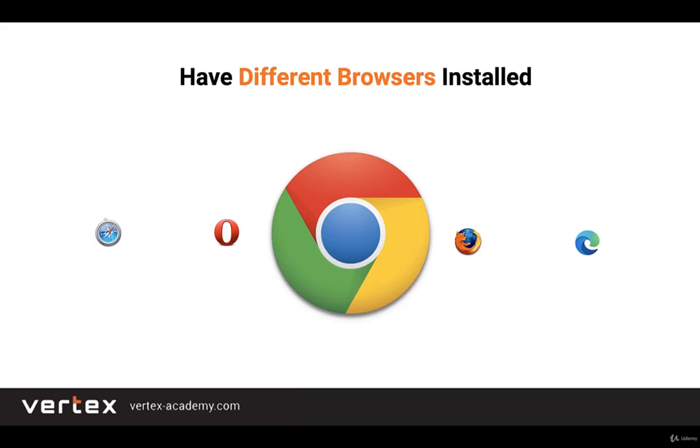If you have already installed Chrome, then you can move on to the next video. If not, then let's see how we can download and install it.